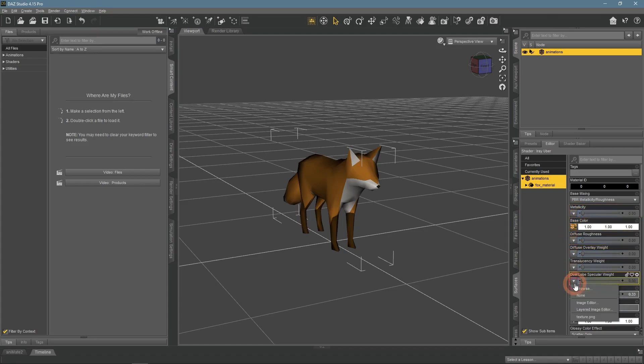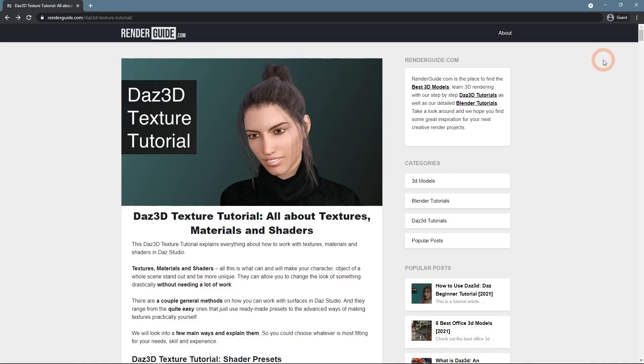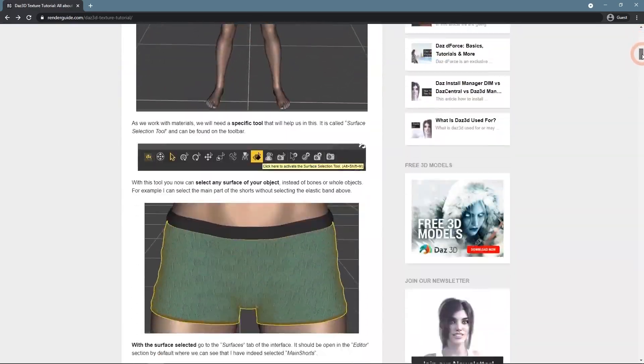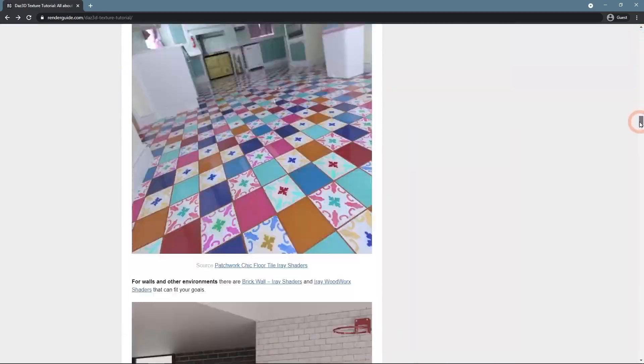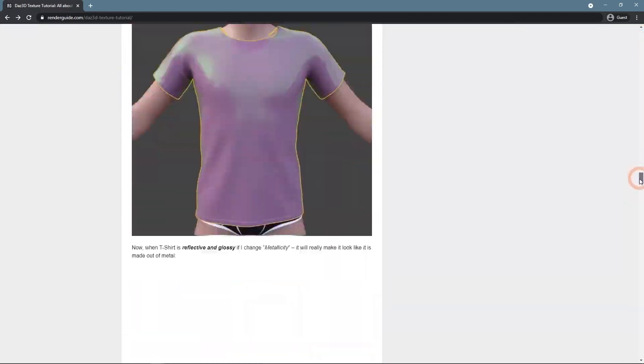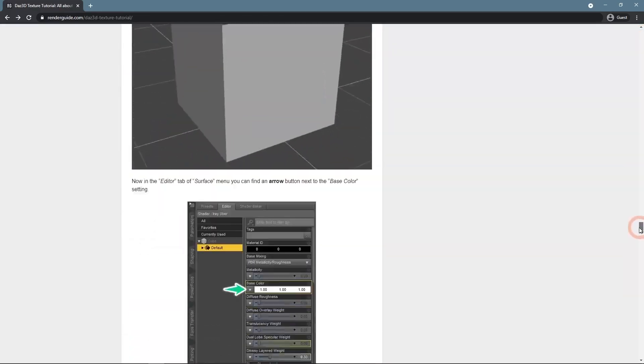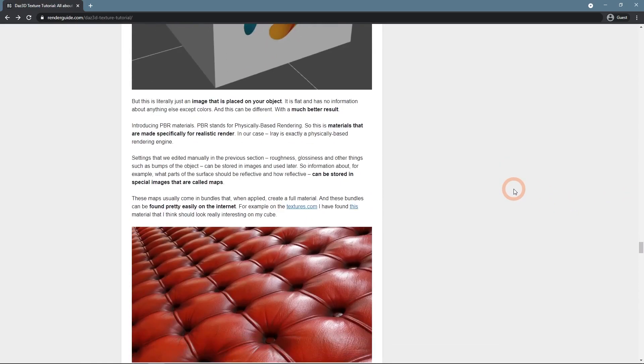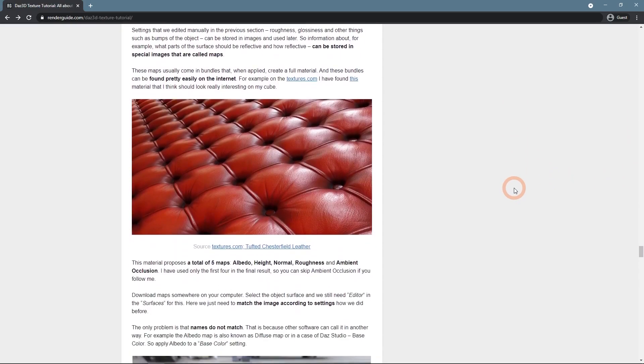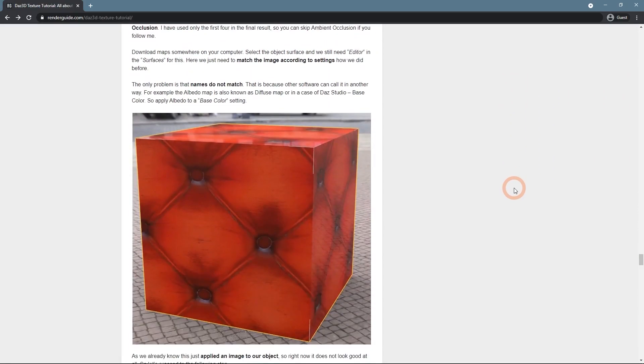To learn more about all that you can take a look at our texture tutorial, all about textures, materials, and shaders. Near the end we look at which textures can be applied to what and how the result changes.